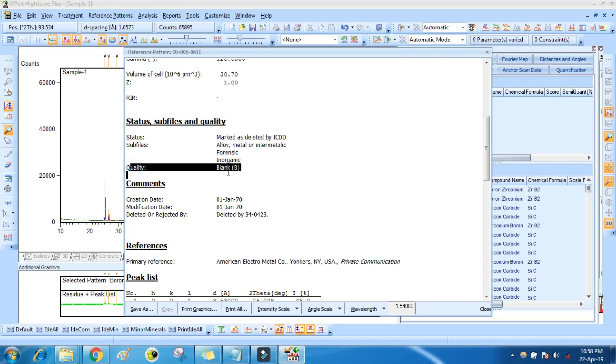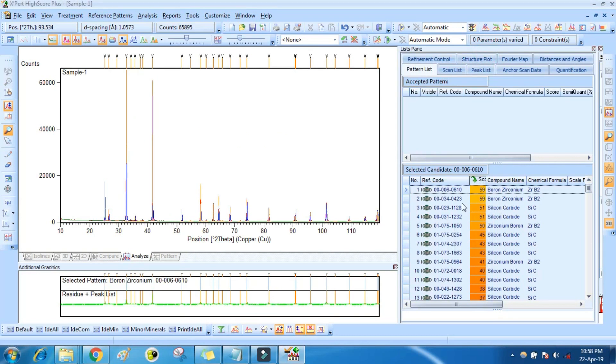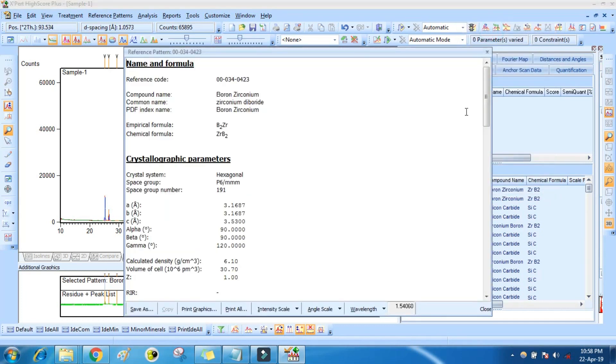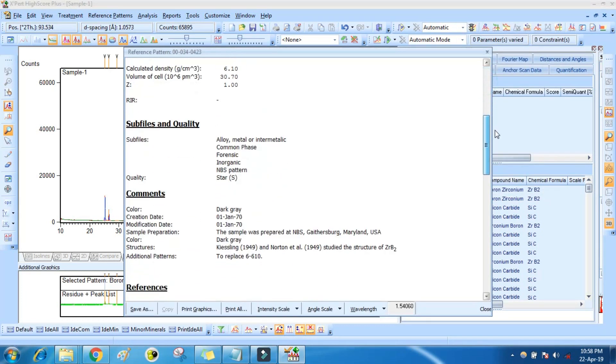One thing important here, you have to check quality. This is showing blank quality, so don't select this. Always select star quality. This is star quality.